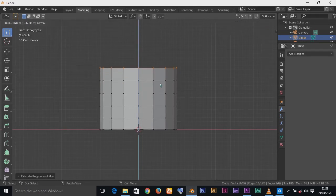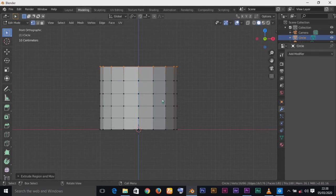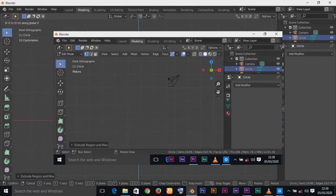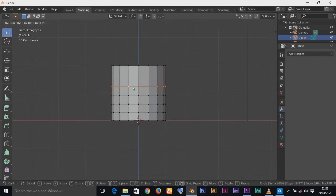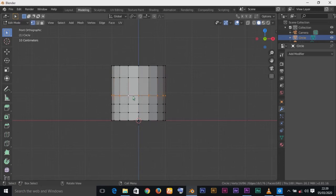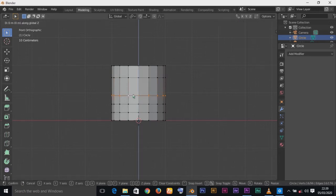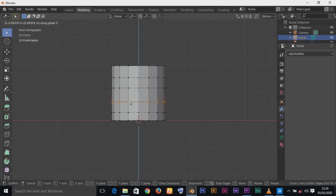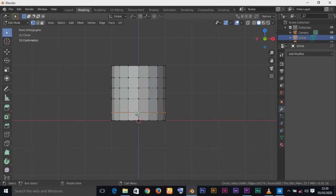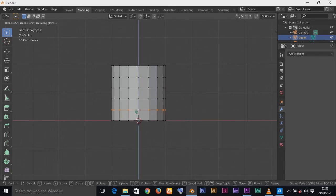I'm not too satisfied with this height so I'll increase it. Press G to grab the selected vertices, press Z to lock to Z axis, and move them up. Double-click to select vertices on a loop, then press G, Z and move up a little bit. Do the same for the others to increase the overall height of our cup.